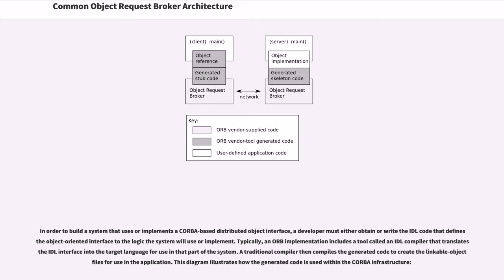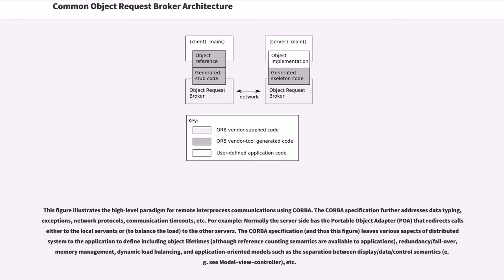This diagram illustrates how the generated code is used within the CORBA infrastructure. This figure illustrates the high-level paradigm for remote inter-process communications using CORBA.